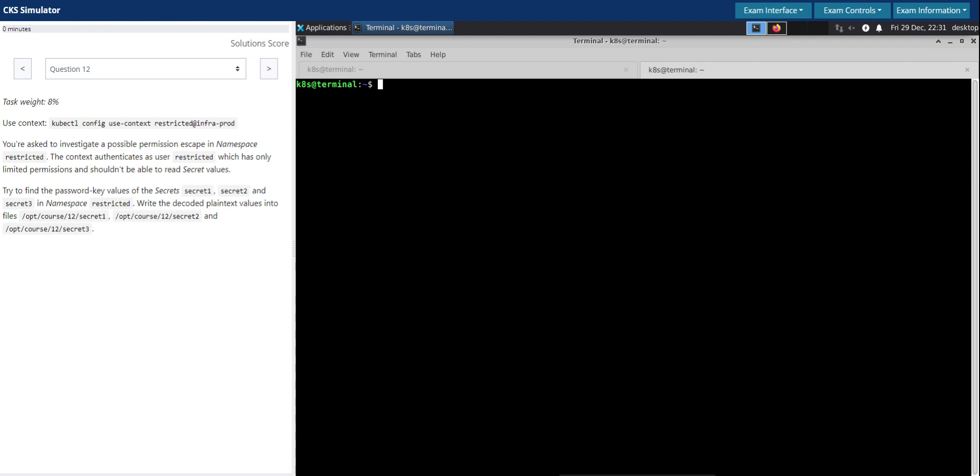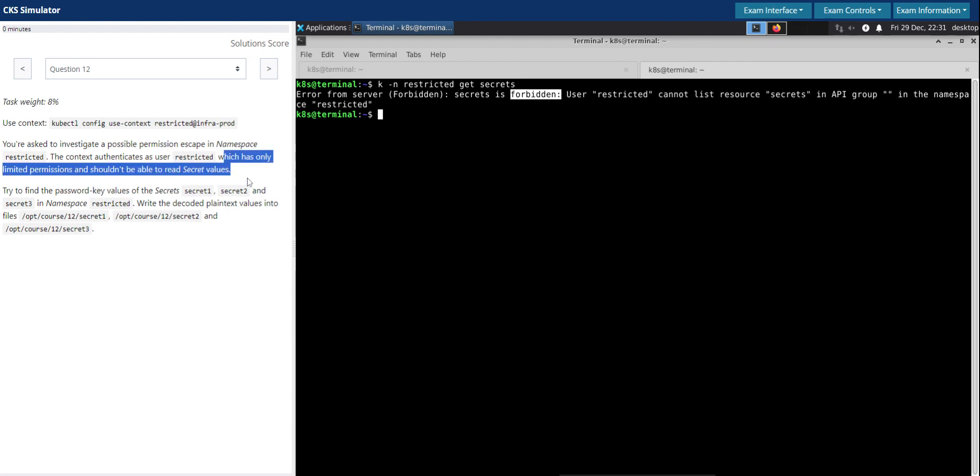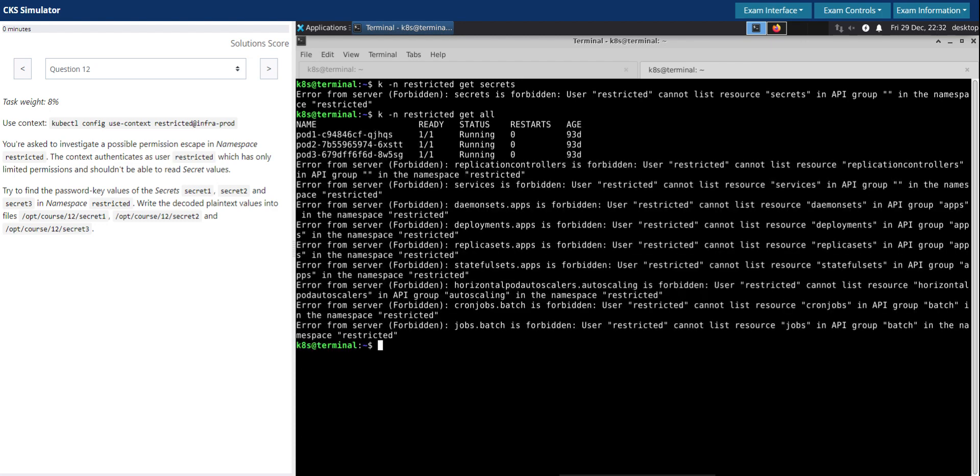Alright, so it's all about dealing with the secrets. Let's try and see if we can access any of the secrets in this namespace. Restricted namespace get secrets - forbidden. It seems this user does not have access to the secrets. I think that's what they have given in the question as well. Let's see what other access that we have. In this namespace I'm just issuing a get all resources.